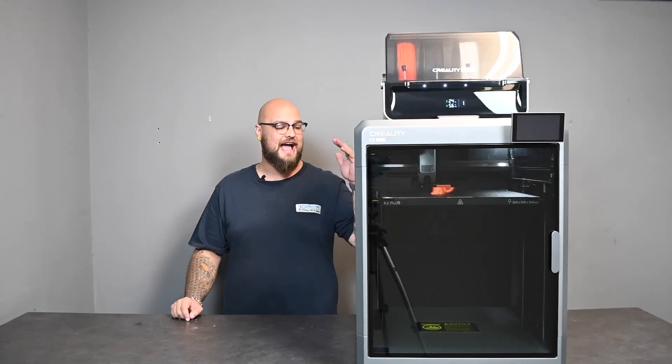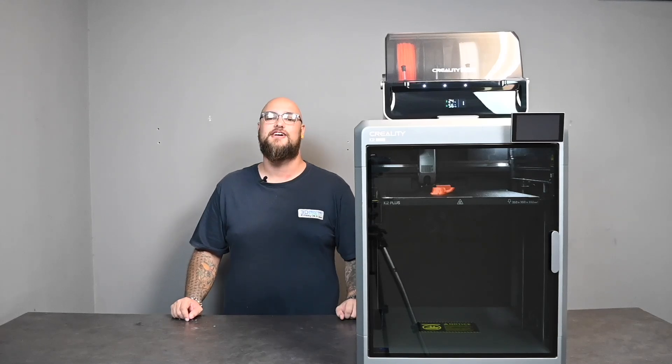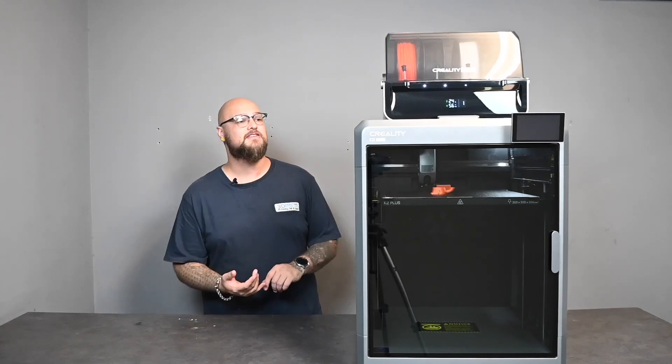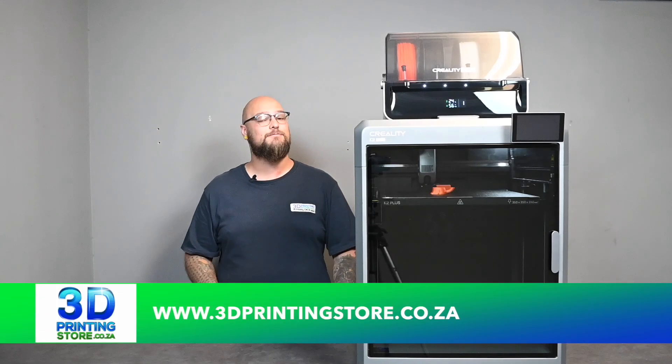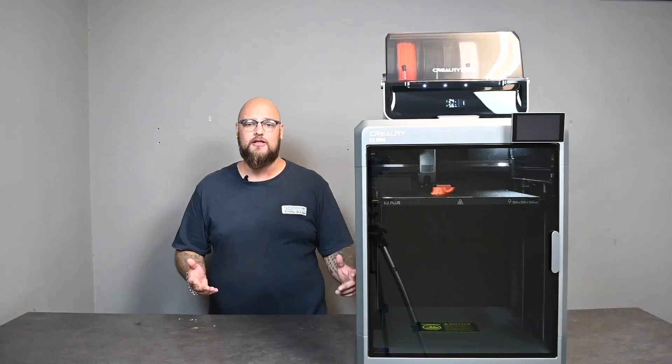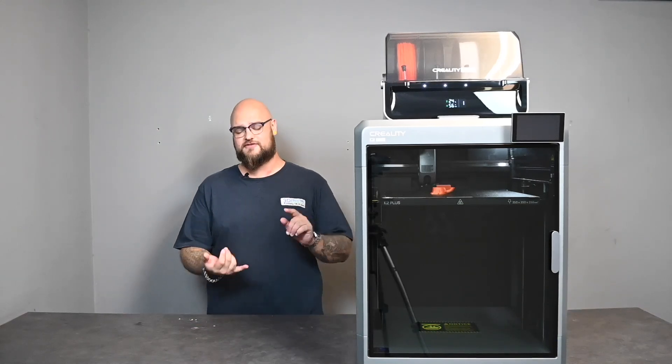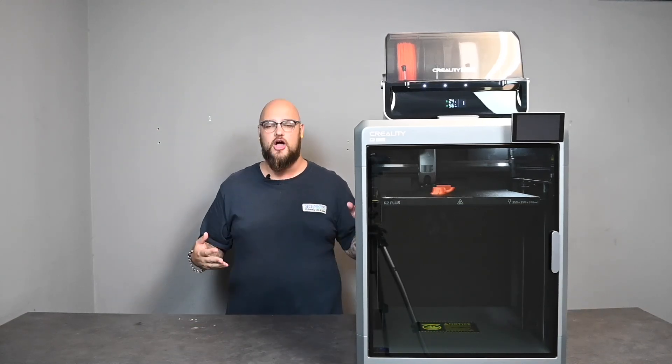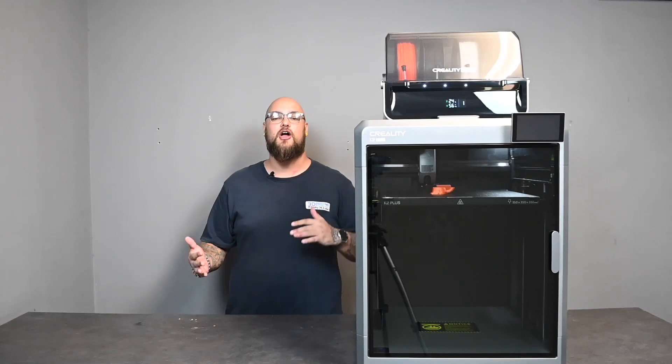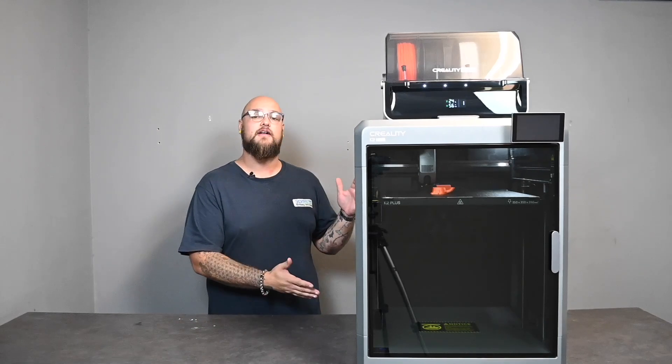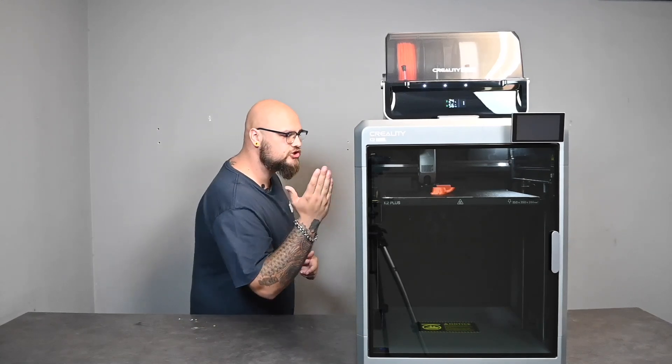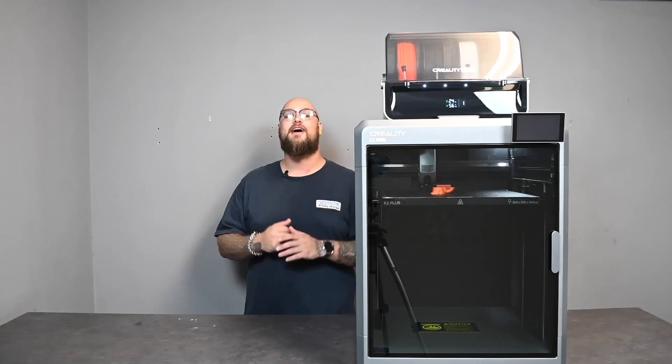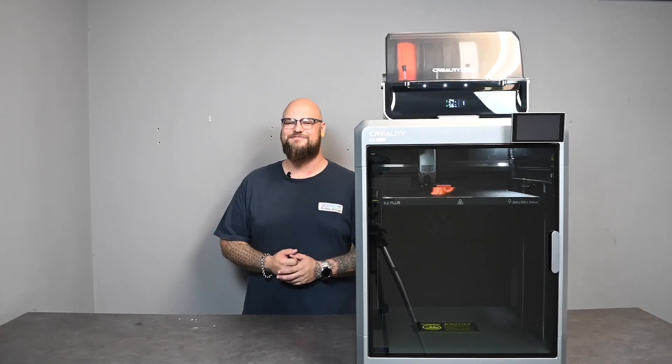However, this machine has been such a pleasure to be printing with. You guys can find this machine at www.3dprintingstore.co.za. While you're there, just know that we also have TikTok, Instagram, Facebook. We have all the social medias going on where you guys can see other kind of content that we're doing with machines just like this. I hope you guys have a great day and I'll see you next time.